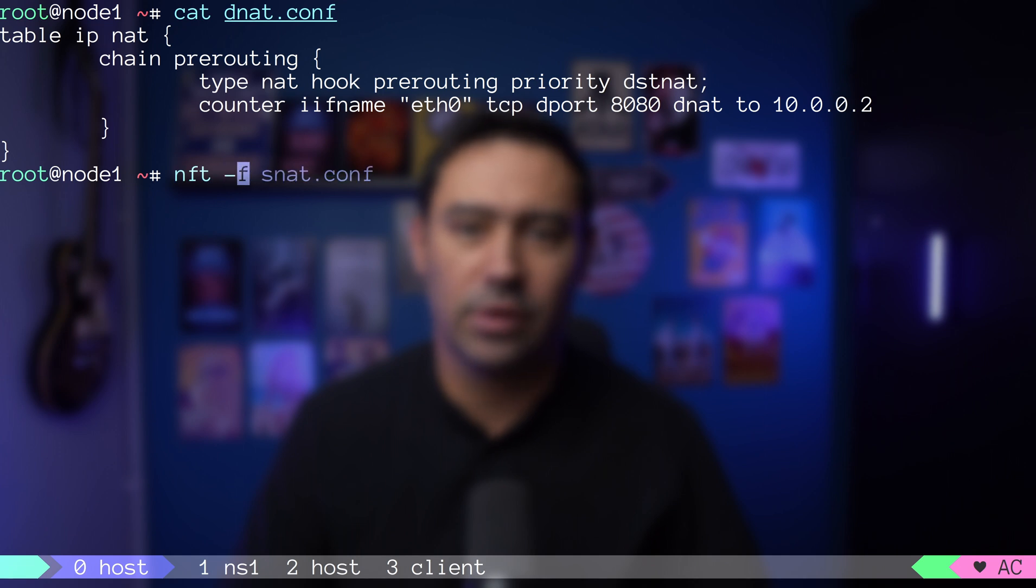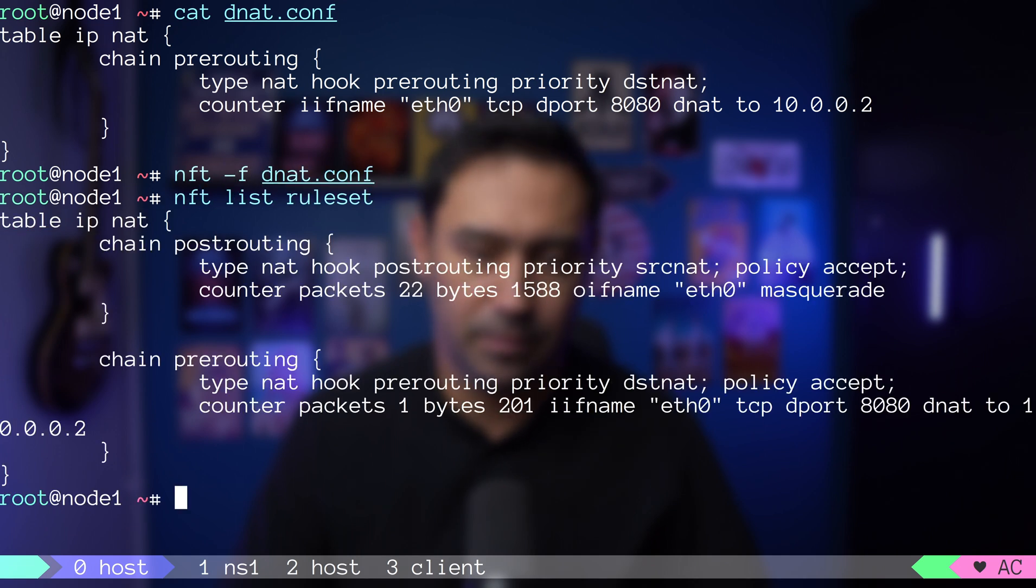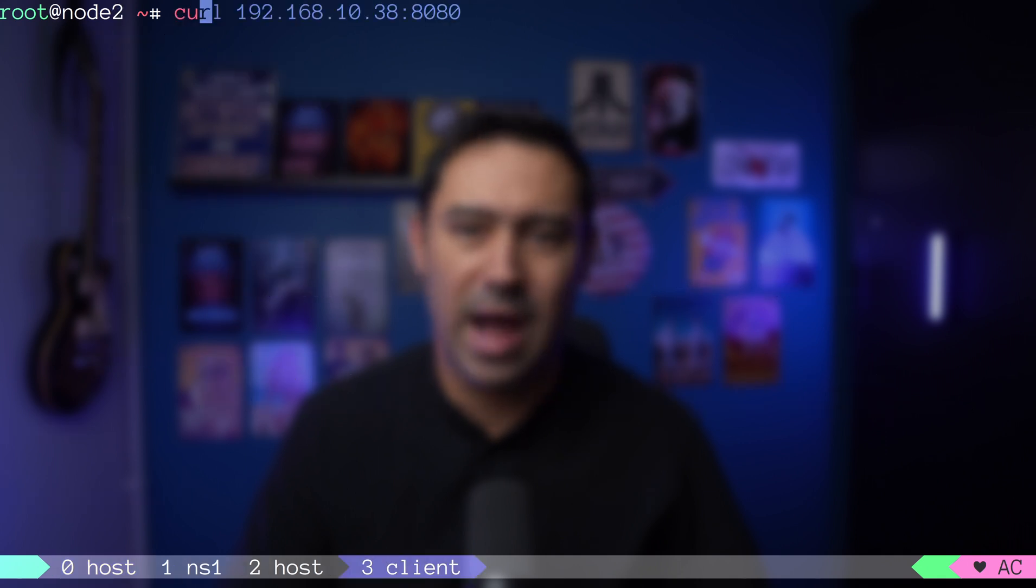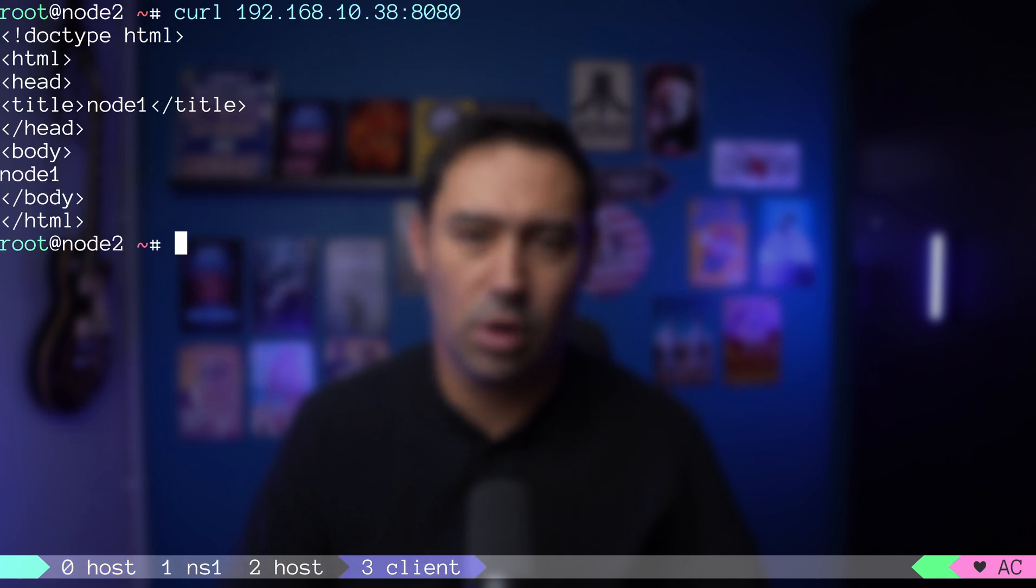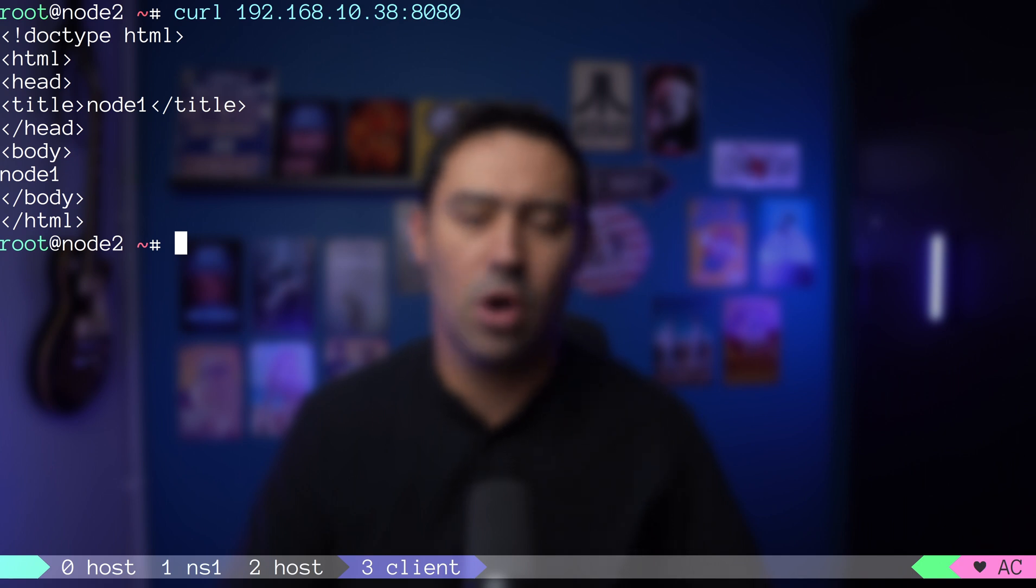Now, let's load the setup and check if it's there. Let's run a connection test from outside of the host. Works. We did connect from the outside, and the request was forwarded to our application, running inside its own networking namespace.